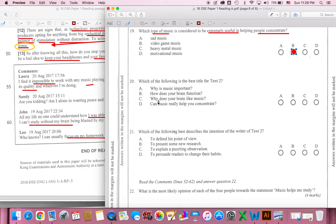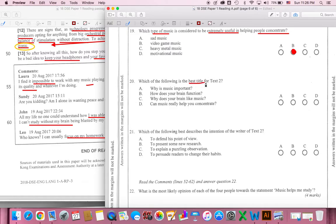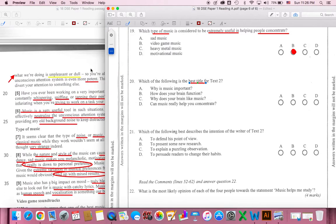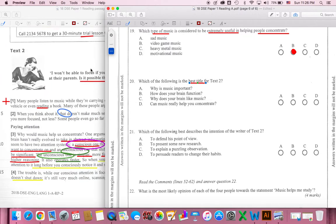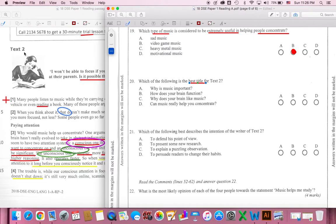Question 20. Which of the following is the best title for Text 2? Who is Text 2's best title? Let's look at Text 2. Text 2 doesn't really have a title. How can we find a title for it? Let's look at the options.